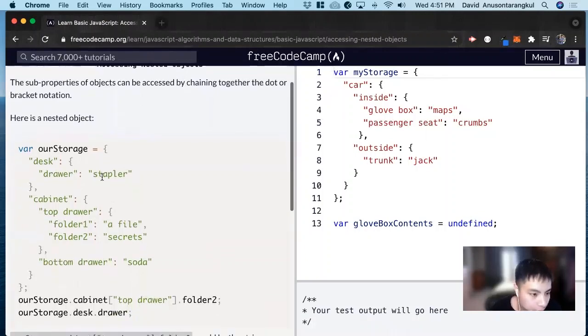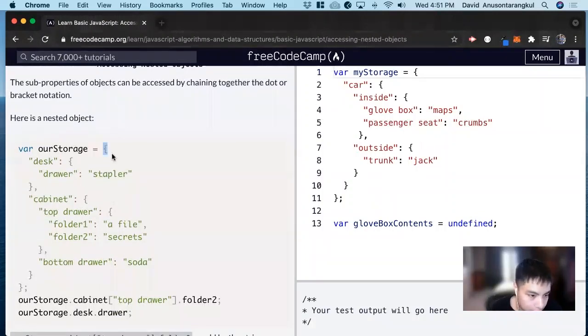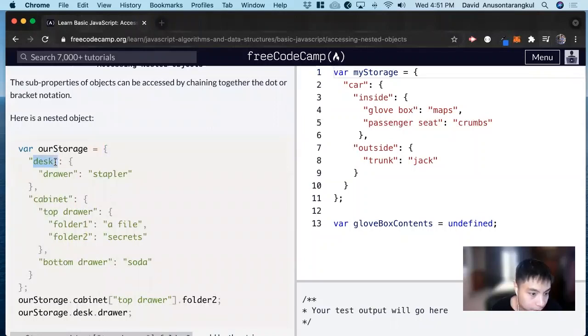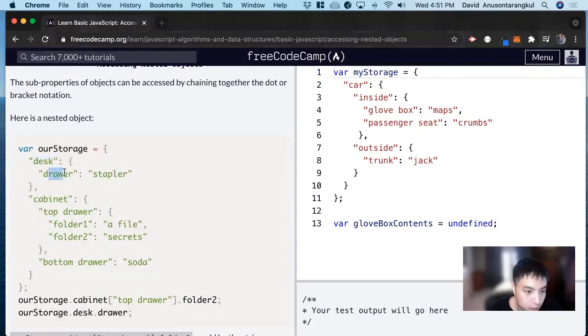So we can look at here, here's an example of an object. And then inside of this object, you have a desk property, and this property has a value of another drawer property.